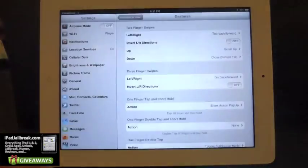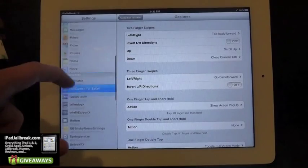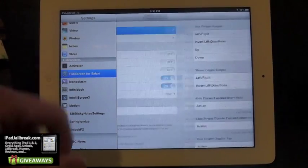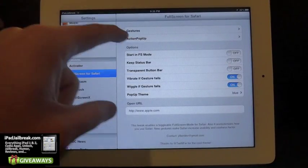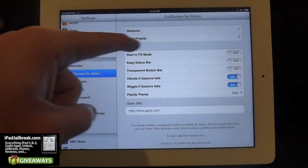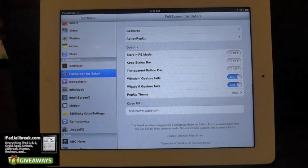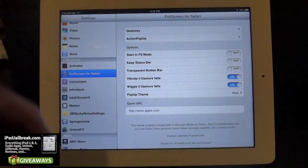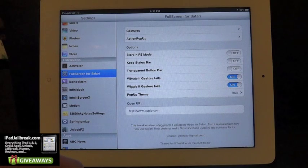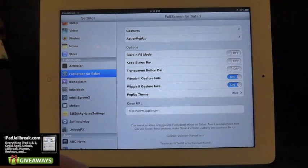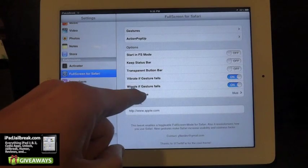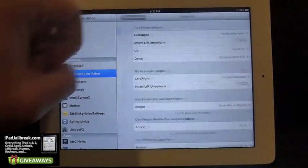You can go look at the settings here — Full Screen for Safari. You can have it start in full screen mode, keep your status bar or not if you'd like, transparent button bar, vibrate if gesture fails. You can also have a pop-up theme with different colors for that.